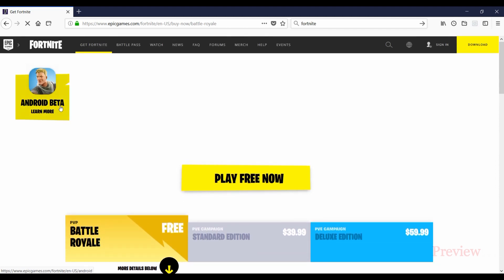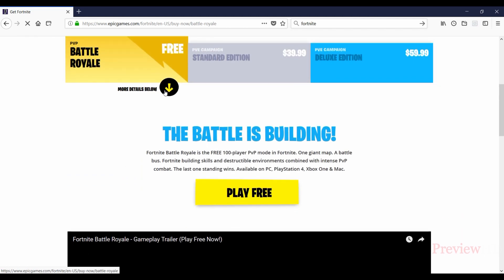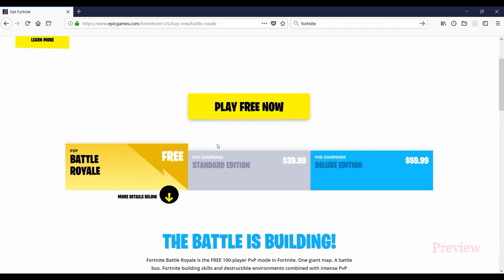You can see the Android Beta version is also available, and the Battle Royale version is free. So we'll download the Battle Royale version.